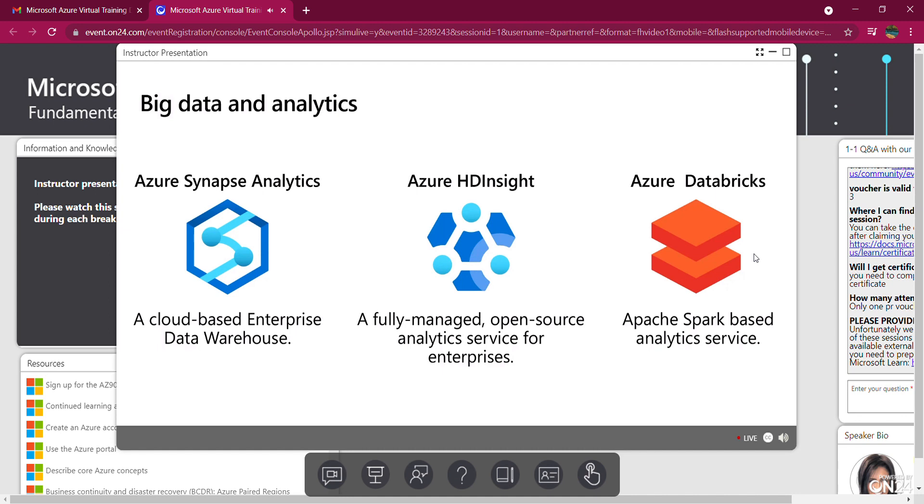It combines the best of SQL technologies using enterprise data warehousing, Spark technologies using big data analytics, and pipelines to orchestrate activities and data movement.